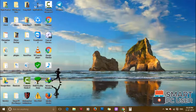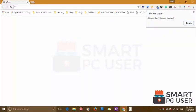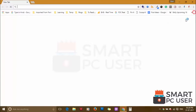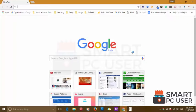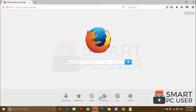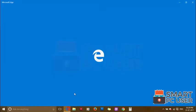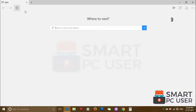Now let's check the browsers. Google Chrome is clean, Mozilla Firefox is also clean. TopBanger.com has been removed from all browsers.